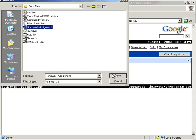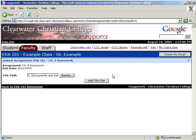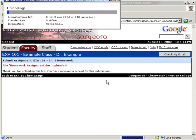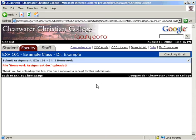If you have already submitted the assignment, this page will tell you and not allow you to submit it again. Next, click to submit. You will receive immediate confirmation that the file has been sent. You will also receive a memo with proof of the submission. If the assignment was turned in after the time it was due, the memo will automatically tell you it is late.